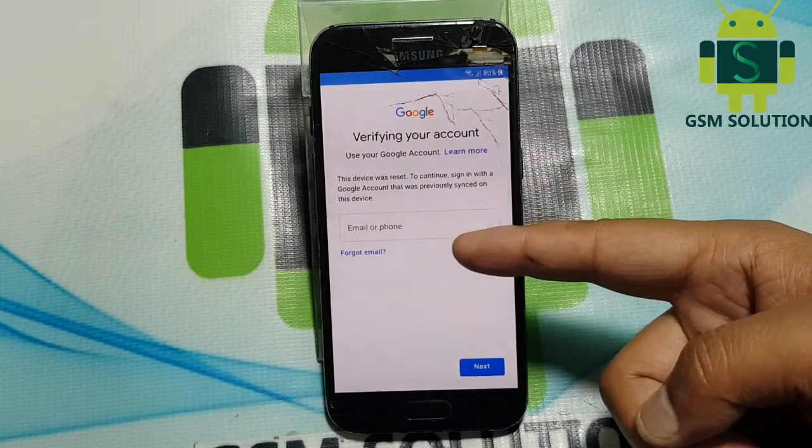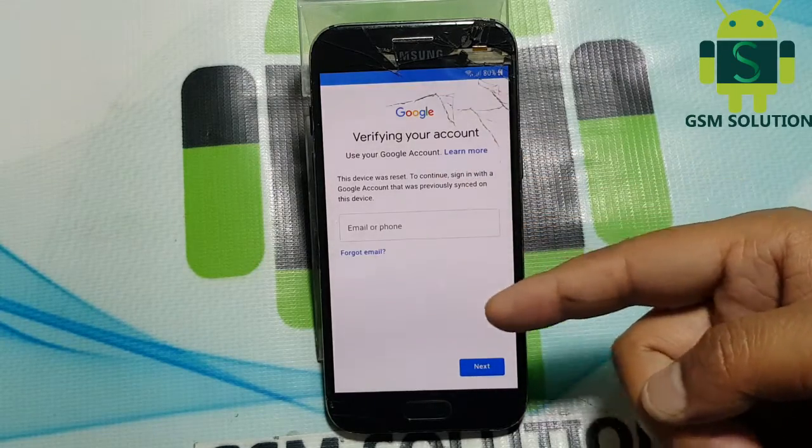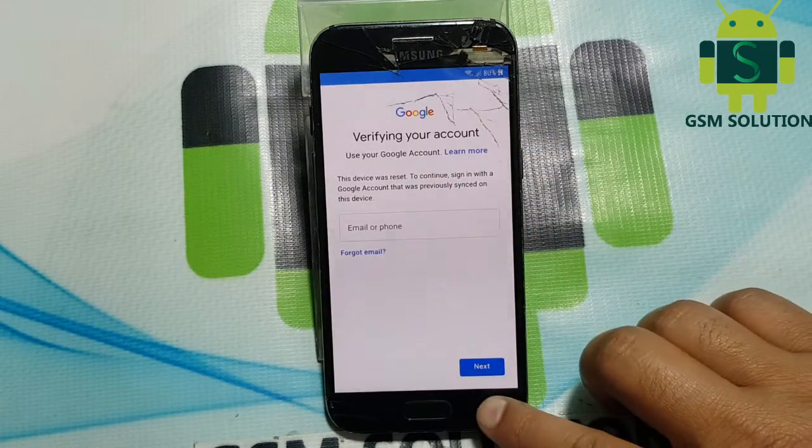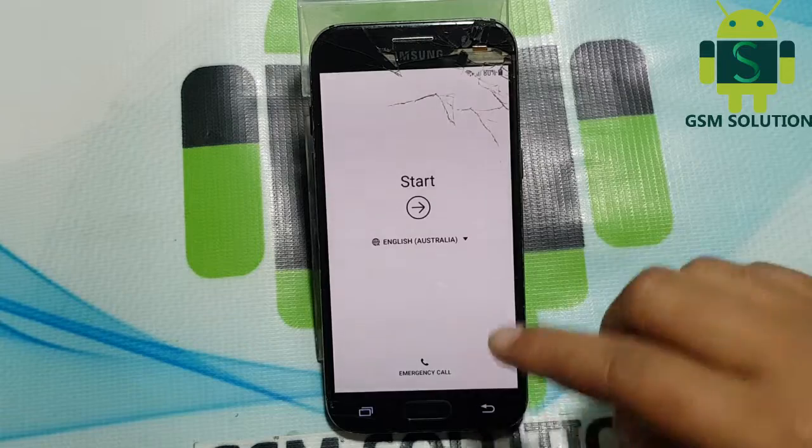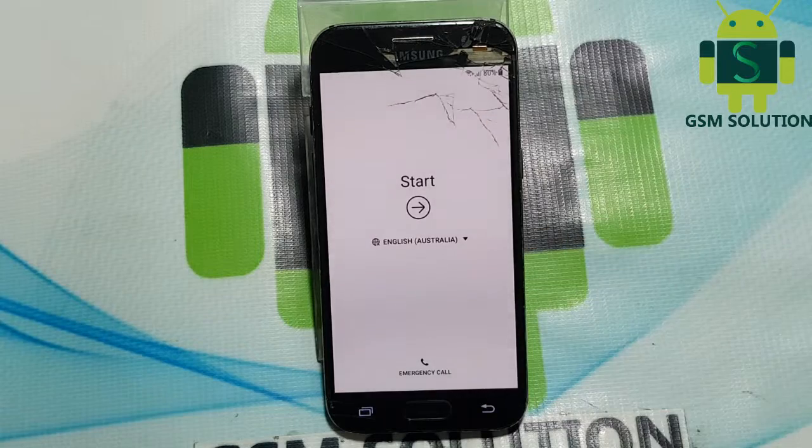Today I am teaching you how to bypass FRP lock on Samsung A3 2017 without PC.